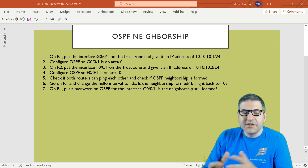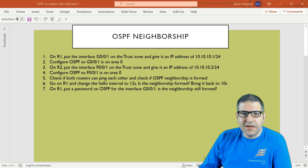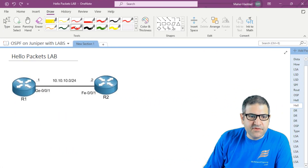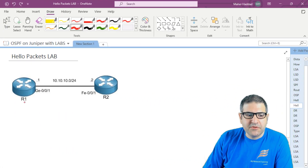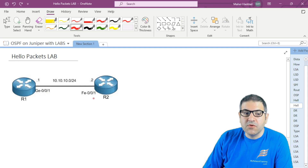As you can see here we have a lab of seven points. Before I start doing those points, let's go to the lab scenario. This is my scenario, it's very simple. I have two Juniper routers, router one and router two, connected to each other — from this side gigabit 0/0/1 and from that side fast ethernet 0/0/1.